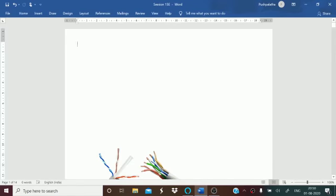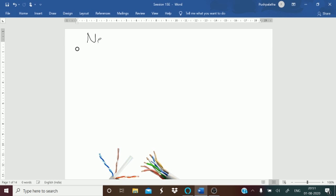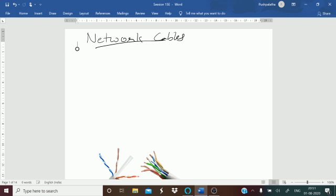Hello students, welcome back to the session. In the last session we were talking about network topologies and we learned about the different types: bus, star, mesh, hybrid, and ring. Let us now go to the next part — network cables. We had also said we will talk about cables in the next session, so let us talk about network cables.